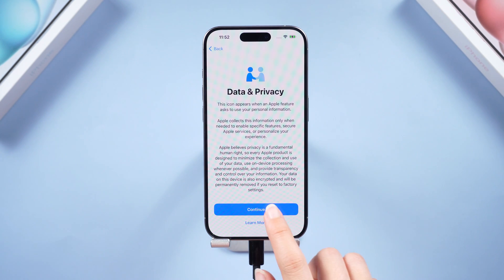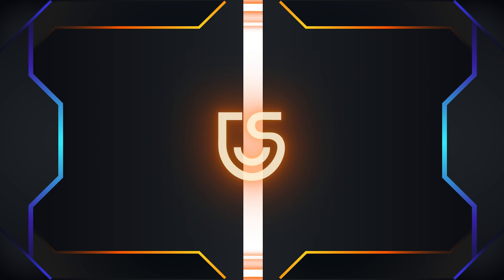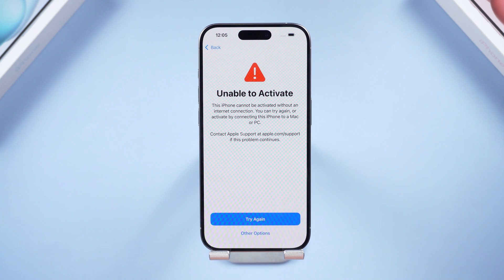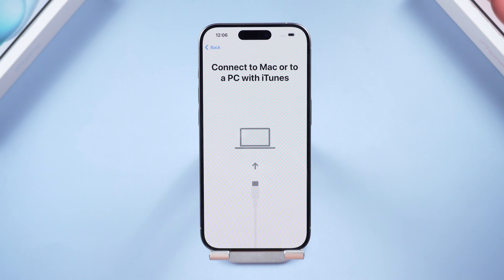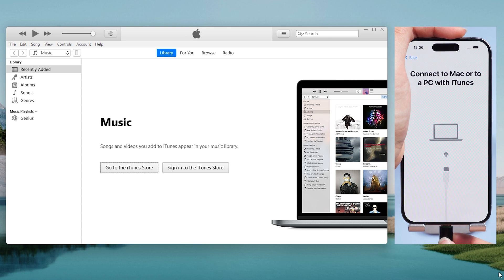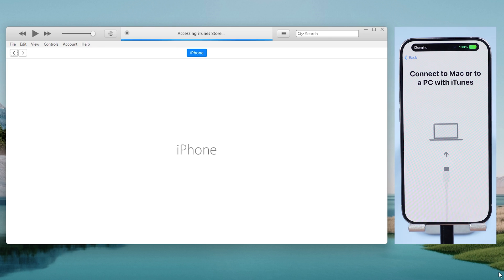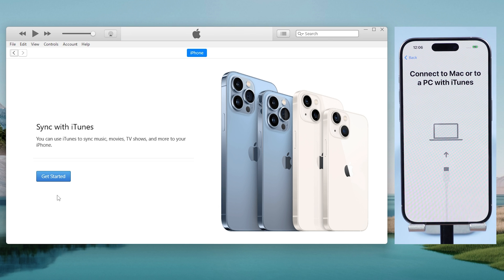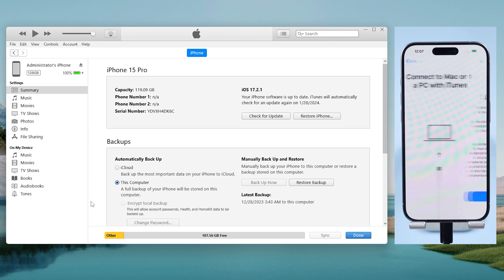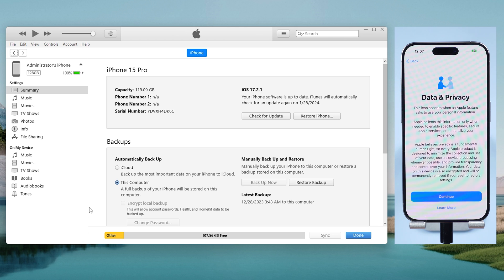Method five: you can also activate your iPhone using iTunes or Finder. Tap the 'Other' option, then tap 'Use Mac or PC' and continue to proceed. It shows 'Connect to a Mac or PC with iTunes' — then open iTunes on a computer and plug your phone in. iTunes will recognize your phone and start activating your iPhone automatically. When you see the screen showing 'Data and Privacy', it means your iPhone has been activated.